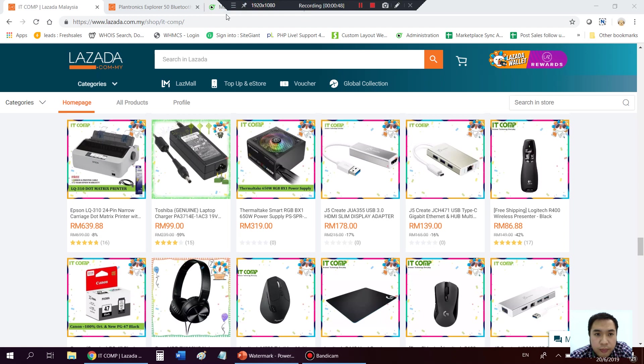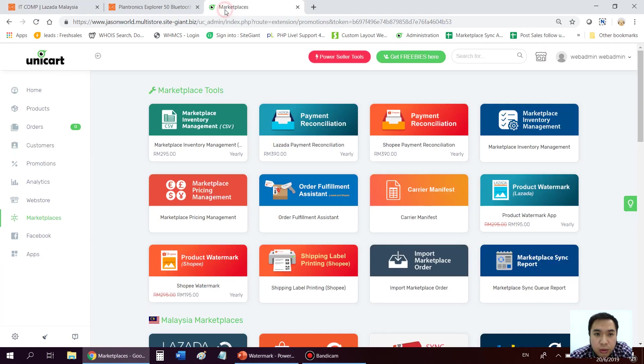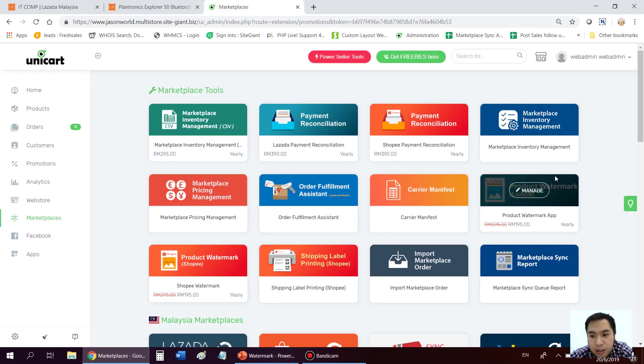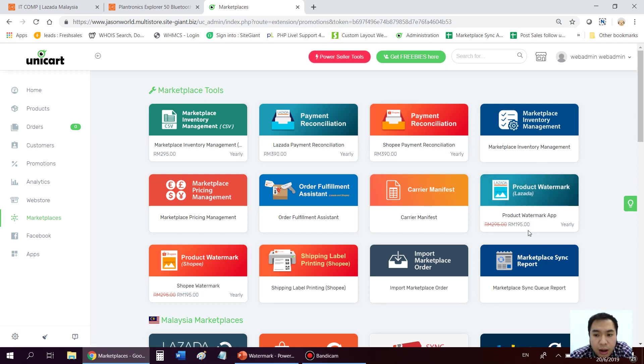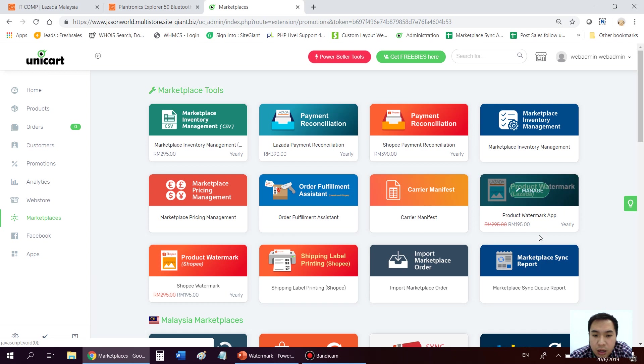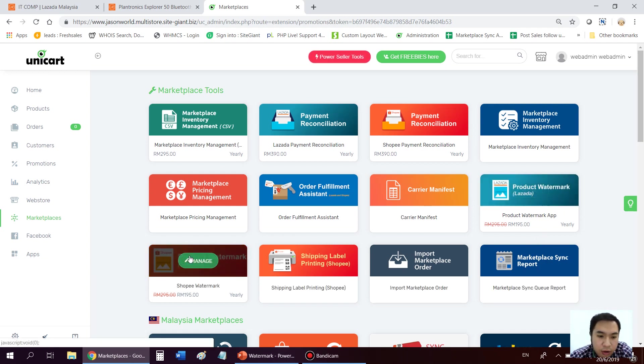Okay, you can straight away go to the backend. And this is just a yearly fee plug-in which is at only RM195. We call it as product watermarks app. So this is for Lazada and we have Shopee as well.